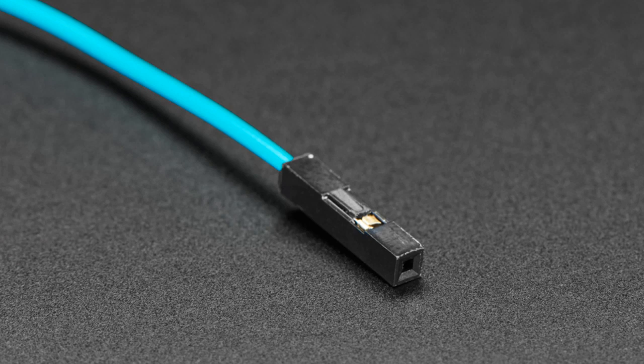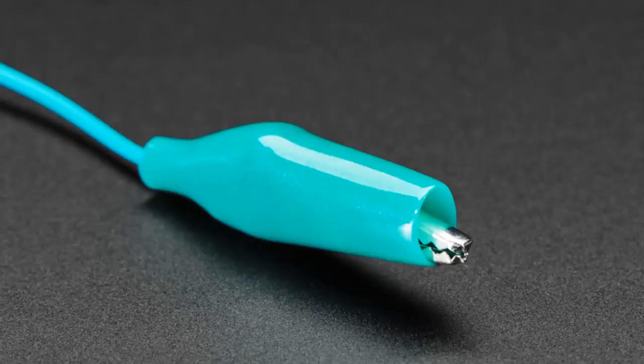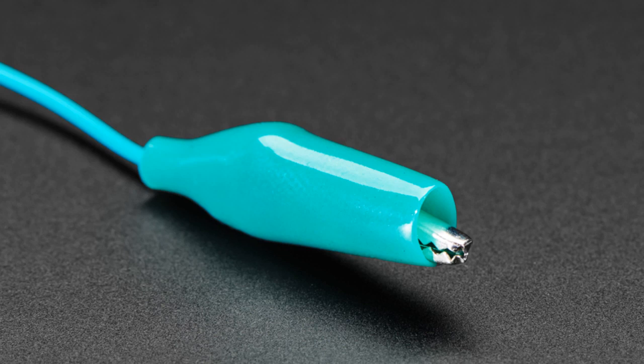Okay, so we've got these alligator clip to socket headers. Handy if you've got a Raspberry Pi. You want to click to alligator clips. You have a circuit playground. You want to click to something with male headers. Good times.